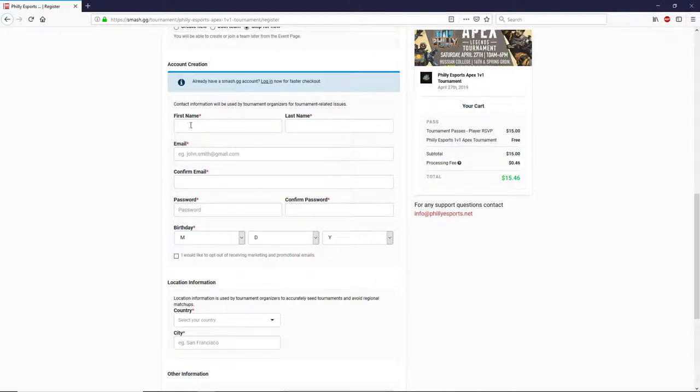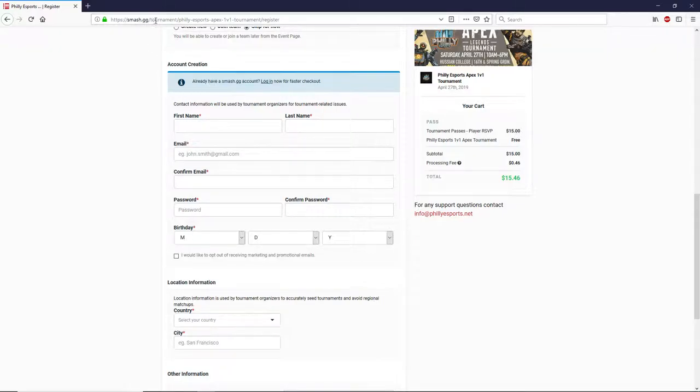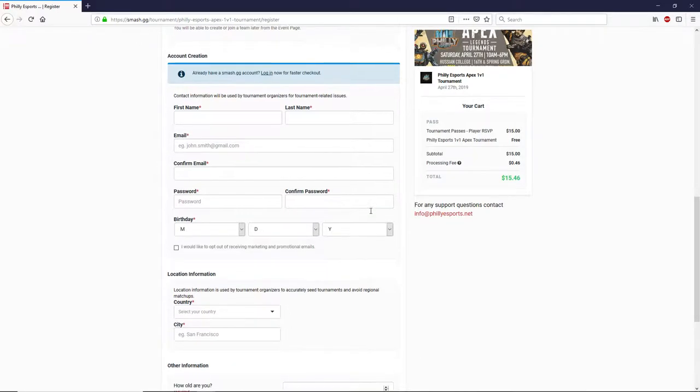In the next section here, go ahead and fill out all of your information. This is the account creation section for Smash.gg. If you already have an account on the website, this will automatically be filled in, and you won't have to manually enter it.